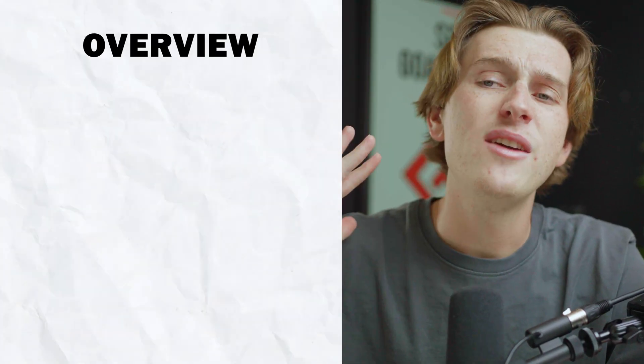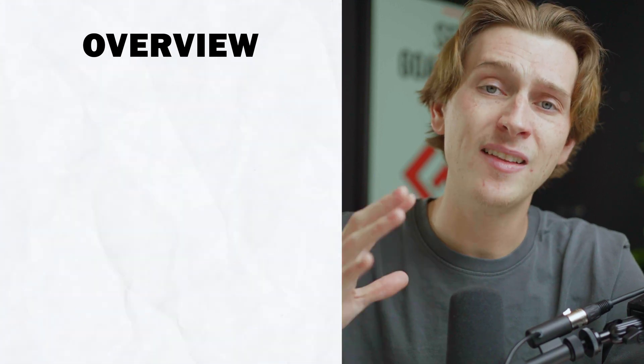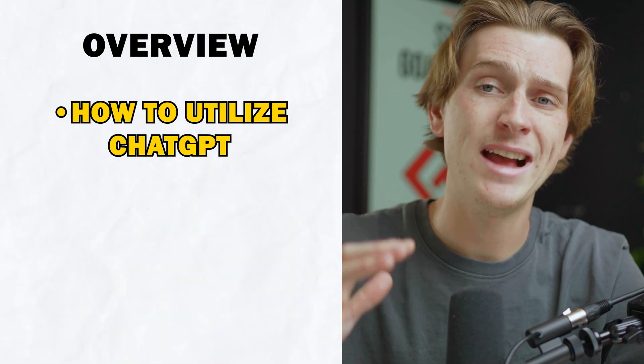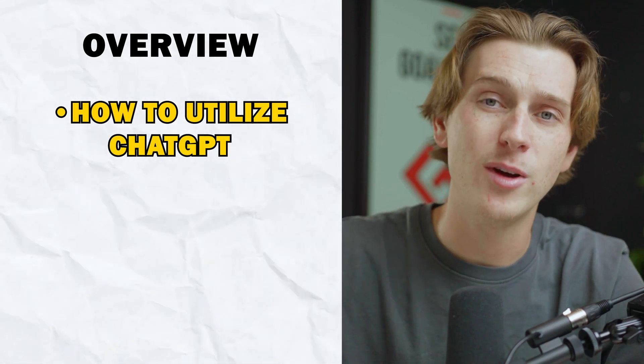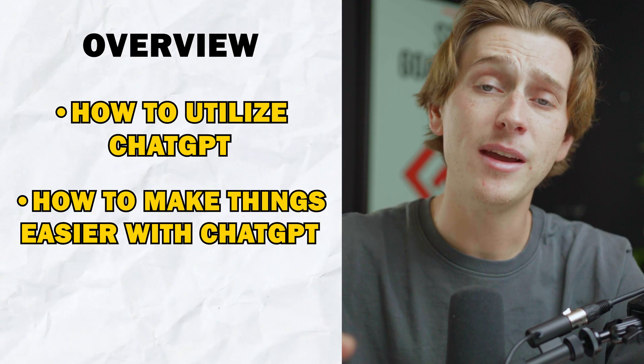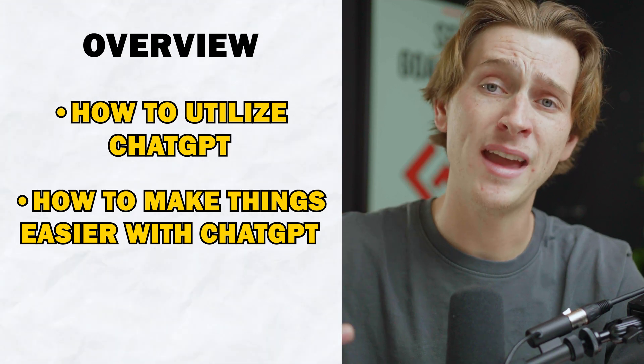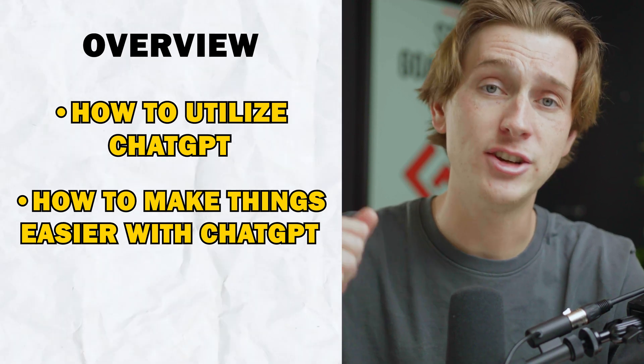By the end of this video, you'll have a crystal clear idea of exactly how to utilize ChatGPT in your daily business operations and how to make things easier, faster, and better with AI software like ChatGPT. So without further ado, let's get into this breakdown.